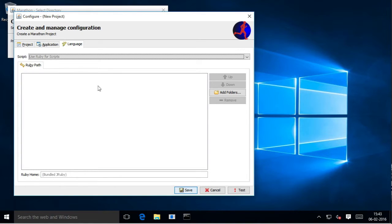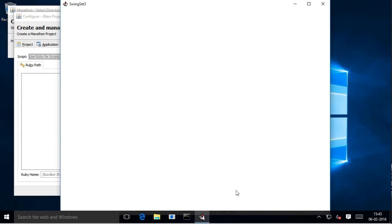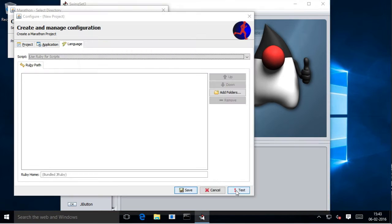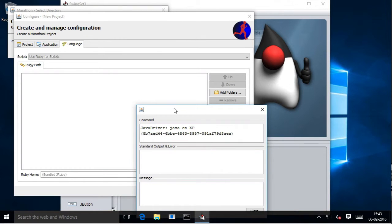Now that we have completed the configuration, click on test to check if it's all working. With the right configuration, Marathonite will open your application.